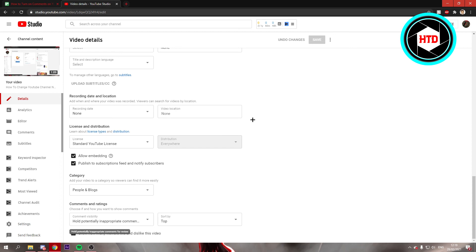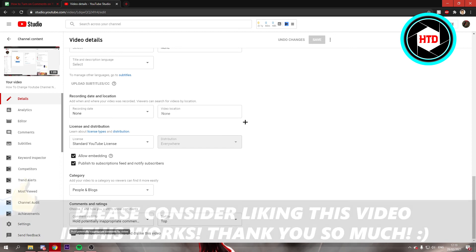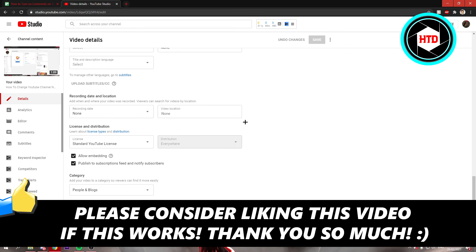That's how you can turn on comments on YouTube. I hope this video helped you out. Please leave a like and let me know in the comments if it worked. I'll see you next time — have a good day!